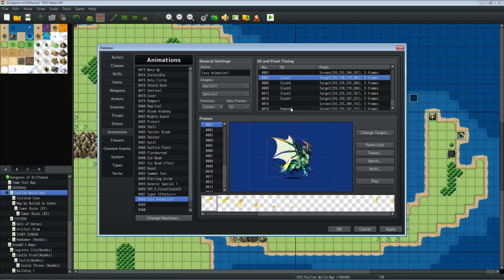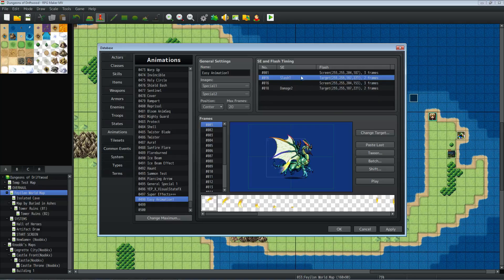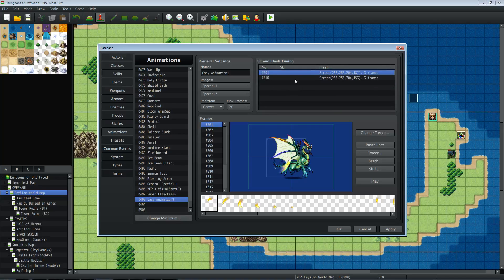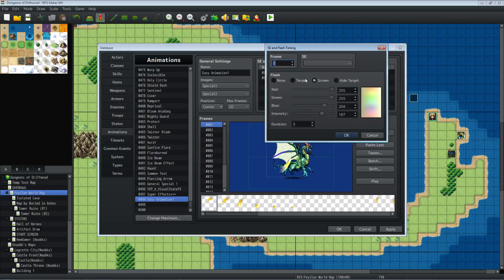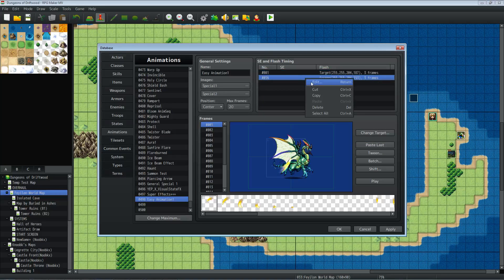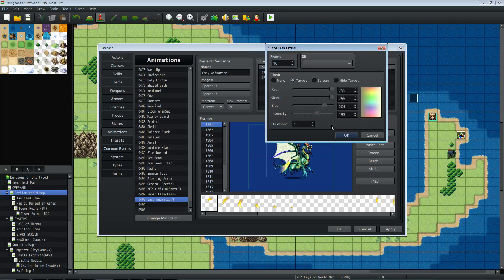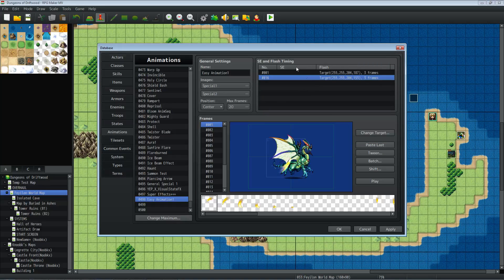What we're going to do is take out all of the SE — all the sound effects. Take out all the sound effects. Now everything that's left over, if you have screen flash, edit those and change them to target flash. You don't really want any screen flash — just change those to target flash.